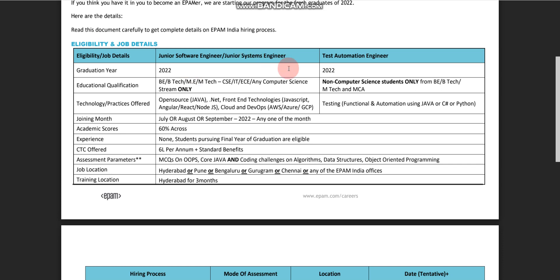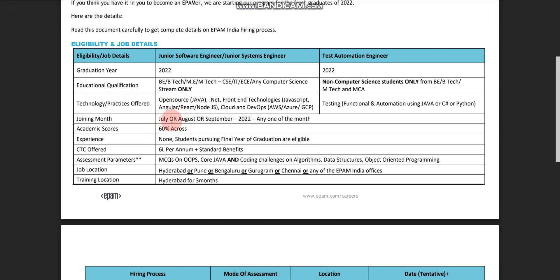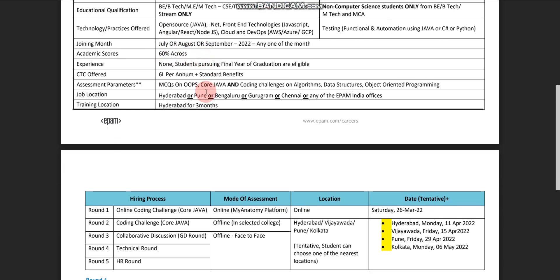If you are a non-computer science student, your role will be Test Automation Engineer. MCA candidates are also eligible for Test Automation Engineer. The joining month is July, August, or September 2022 — any one of the months. Based on your college and other factors, your joining month will be either July, August, or September.